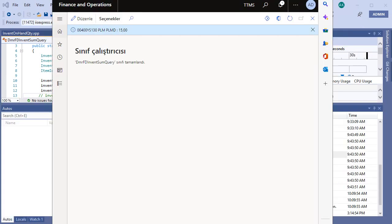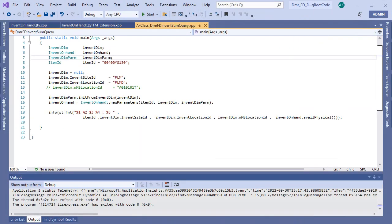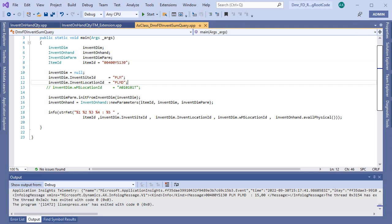Okay, now we see the number exactly the same with the application. So let's go back to our code. As I said, if you need to find inventory on-hand value from your code, you can use InventOnHand class to find the exact value.